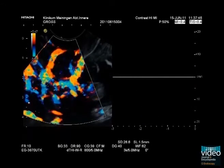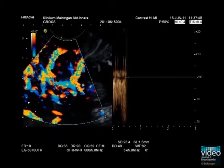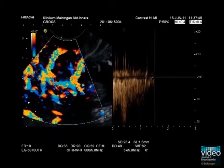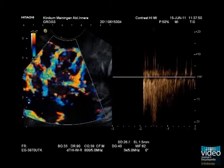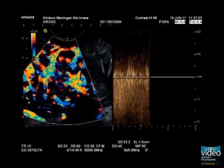Please note that the diastolic flow of the arterial spectrum is visible, indicating a low resistance index of the macro vessels.